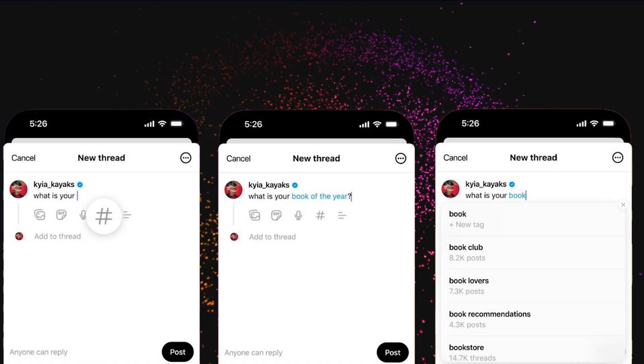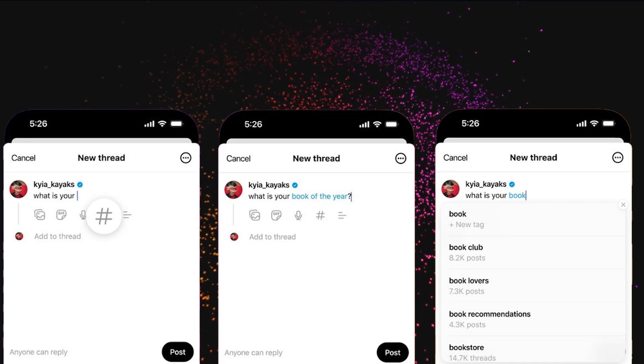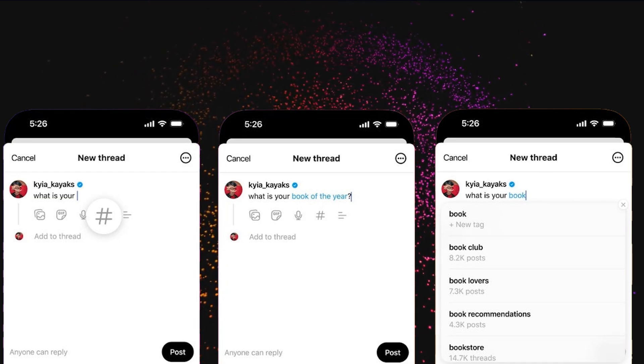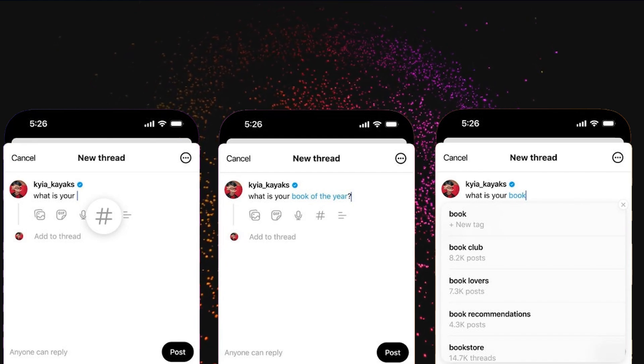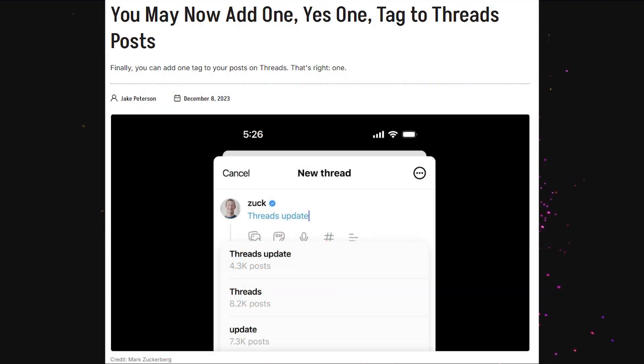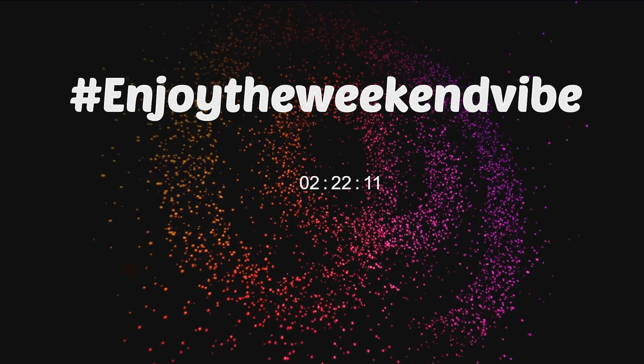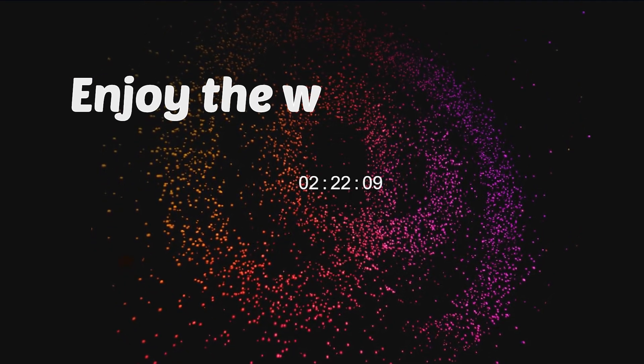Another benefit of Threads is its tags feature, which on the surface is just hashtags without hashtags. But since hashtags on Twitter don't actually work, why are tags better? For one, you can only use one tag in a post, which means you can't just spam the most used tags. You can also tag words that have spaces between them, making 'enjoy the weekend vibe' just a single clean tag.